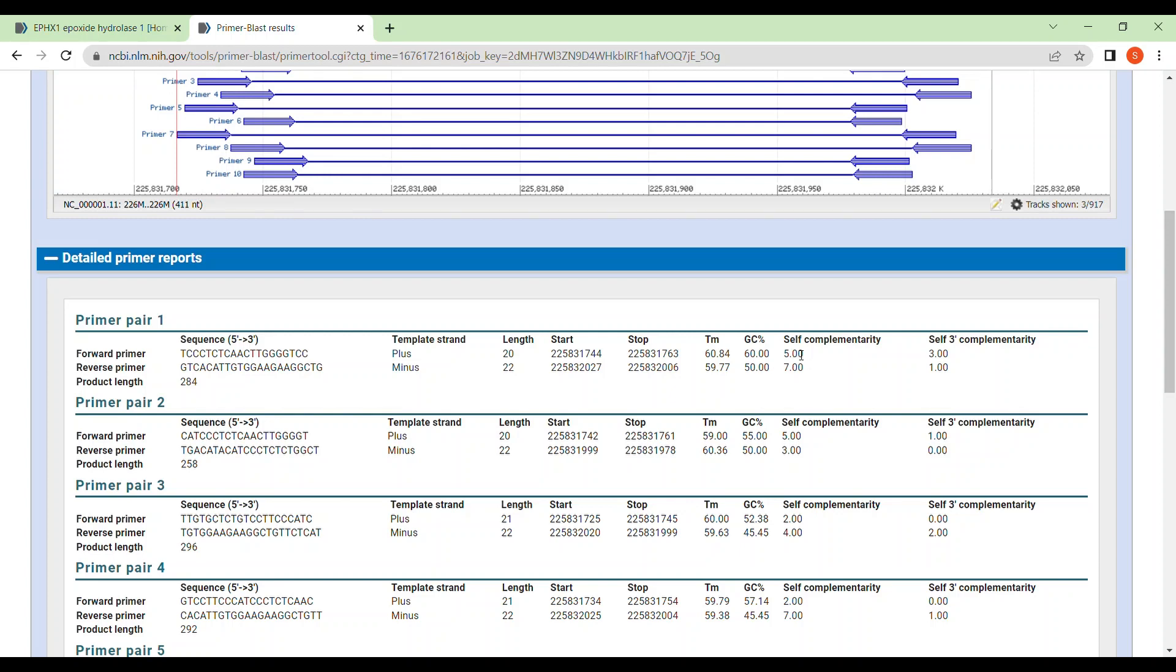Now the self-complementarity. It should be between 4 to 6. Self-complementary means how much your primers can complement with each other, that means how much is the probability of forming primer dimer. And if it is low, it is great. And if it is higher, it is not so great.